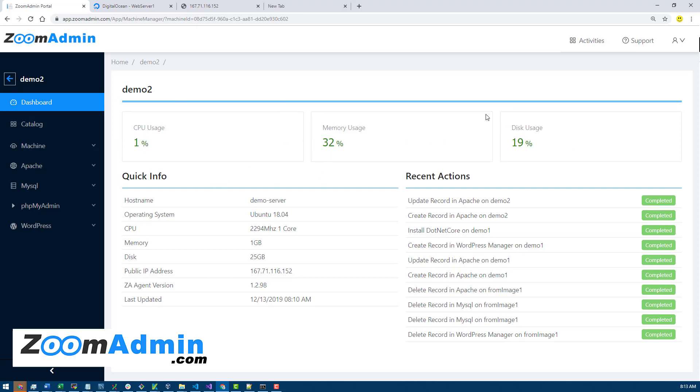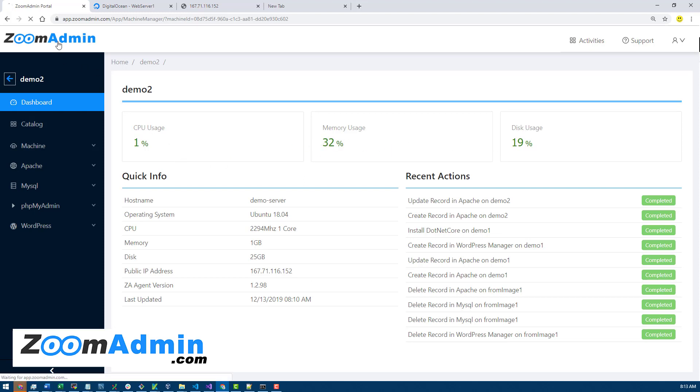We also do something behind that. If one of these usage percentages goes over 80 percent, we start sending email notifications to you so that you'll be notified when your usage goes over 80 percent.